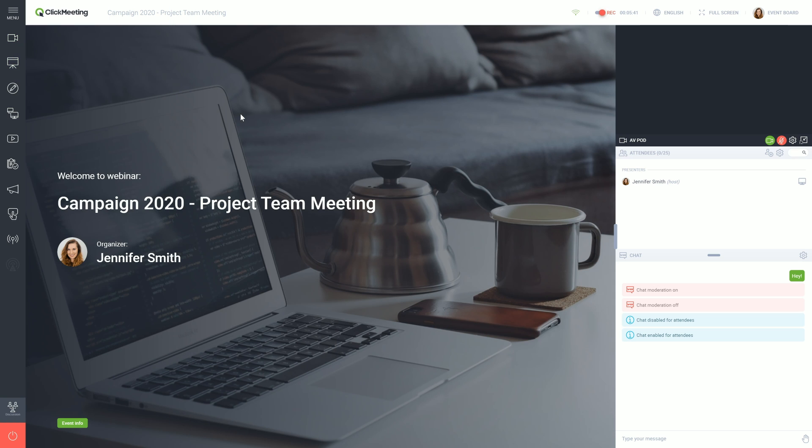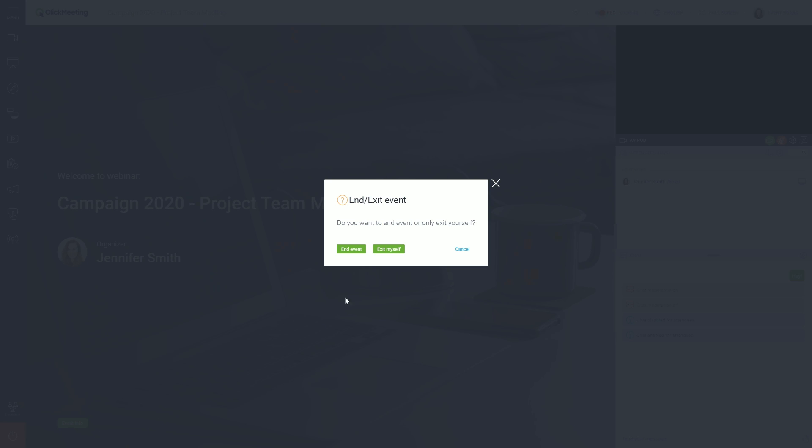If you are ready to end the meeting, click the End Event button in the bottom left corner of the screen. Good luck!